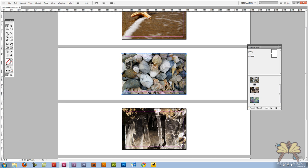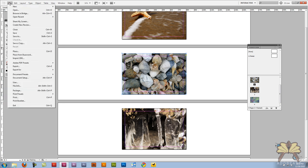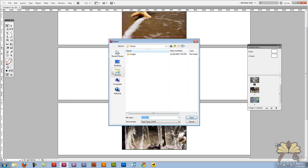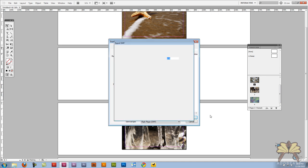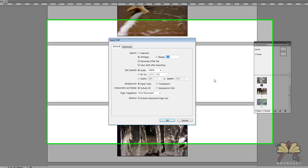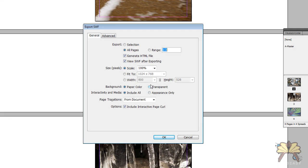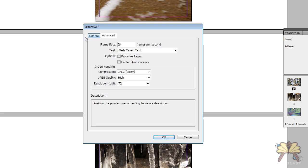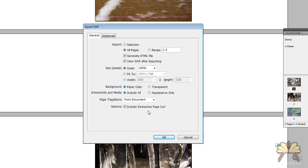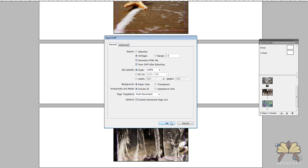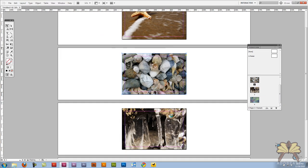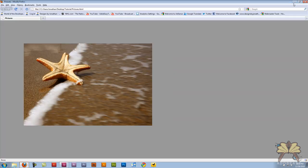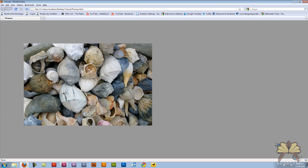Now we're going to export the project so I'm going to go to file export and let's call this pictures and these settings are fine to me. You have an advanced over here. This allows you to adjust the resolution but we're going to keep that at 72 DPI and hit OK and we have page flipping.